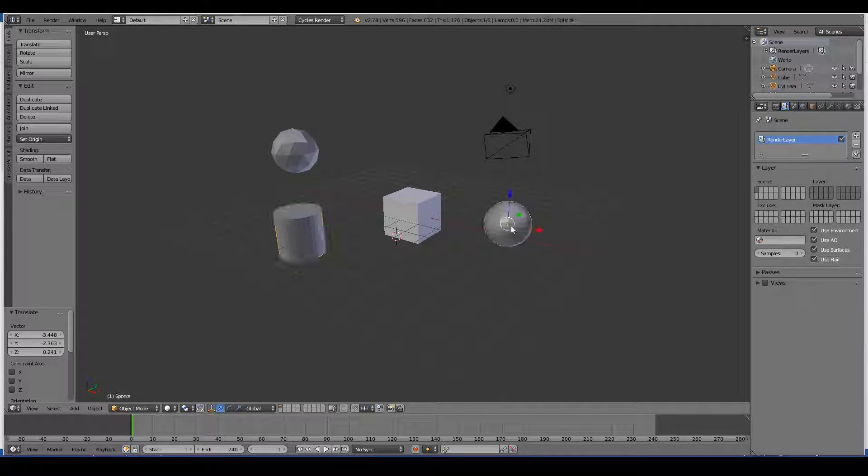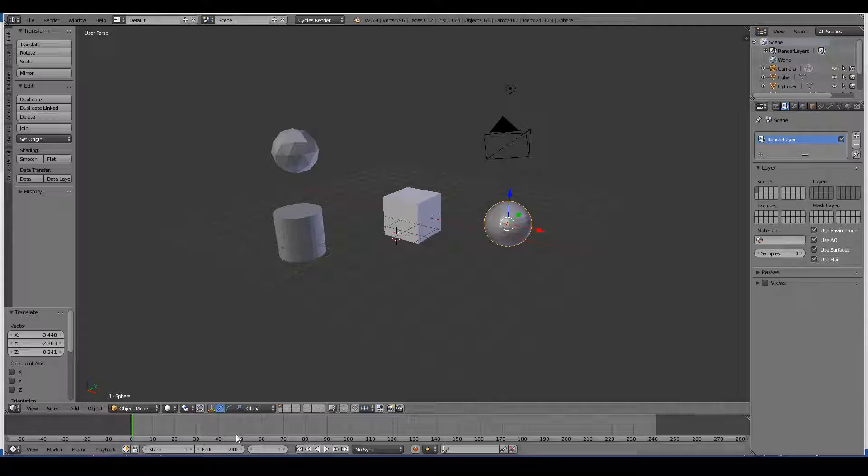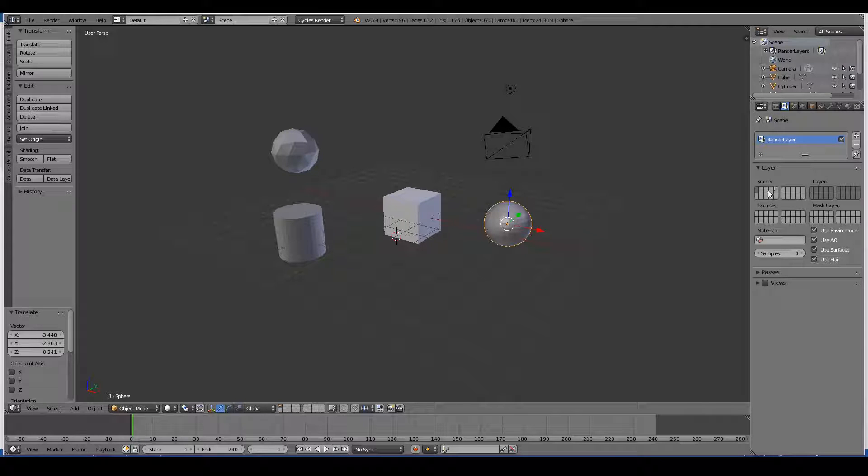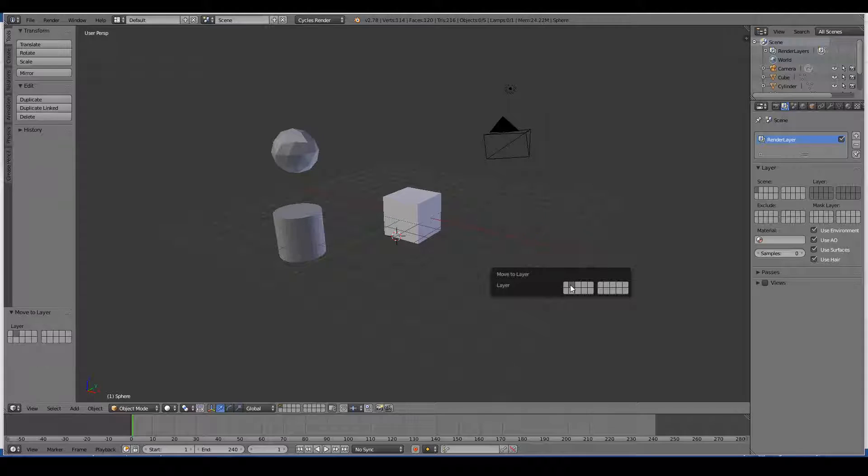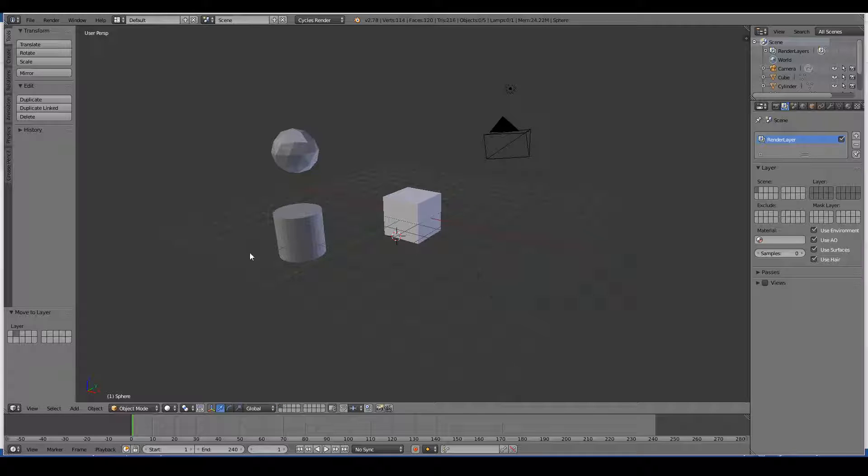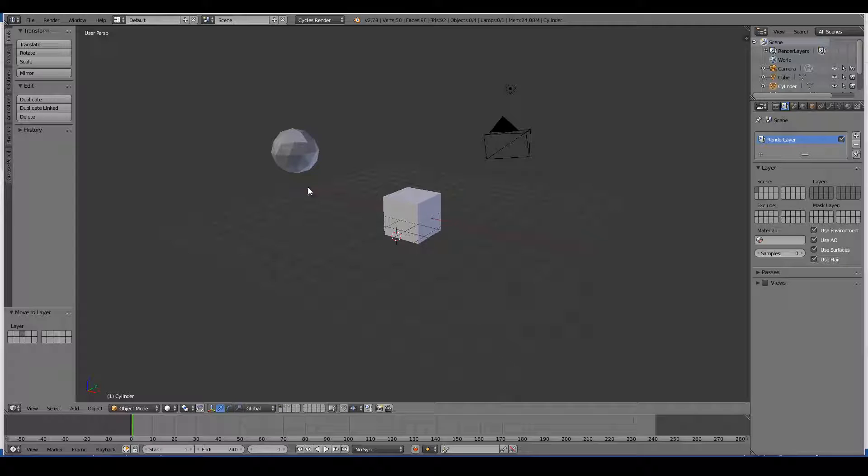I can then go ahead and move this to its own layer. You can see all the layers we have here in 3D Viewport. This is also reflected in the Render Layers tab as well. So if I press M, this will move to a new layer. And I can select which layer I want to move it to. Let's move this to another layer, the third layer.